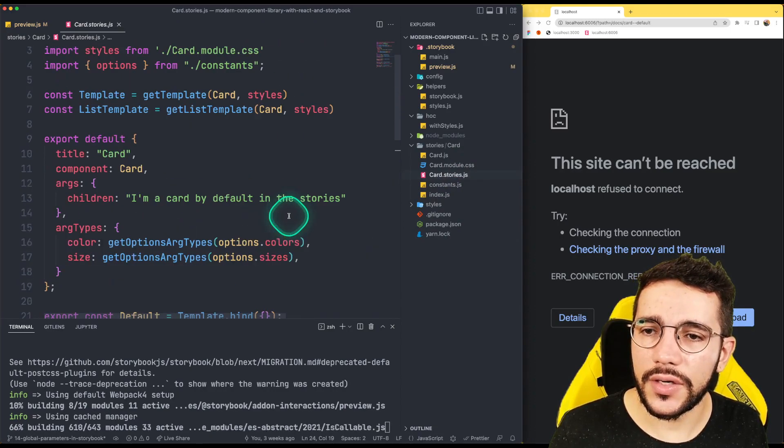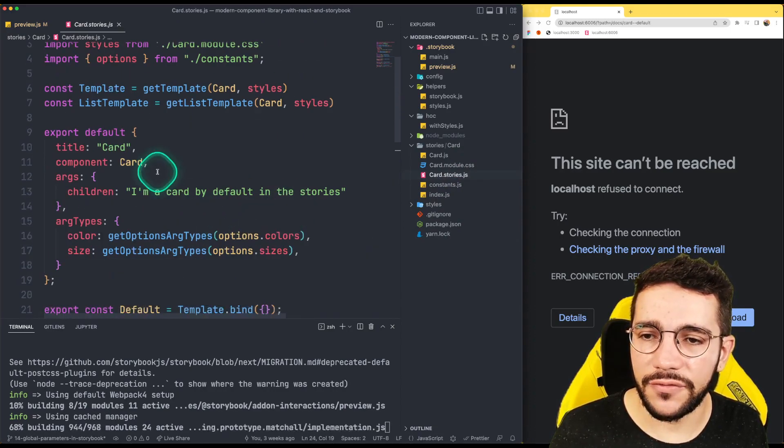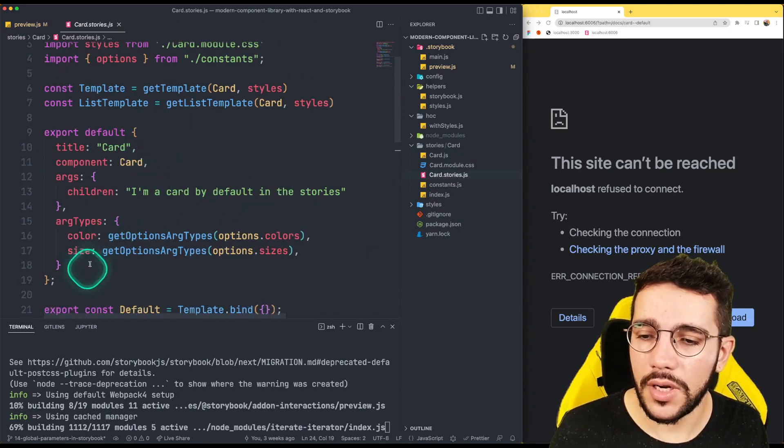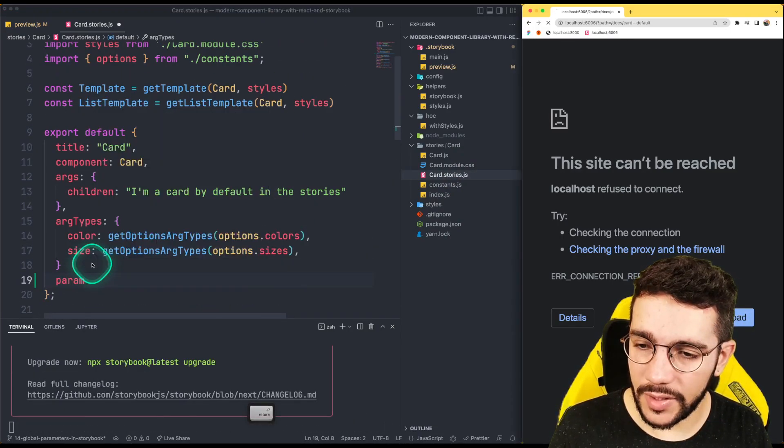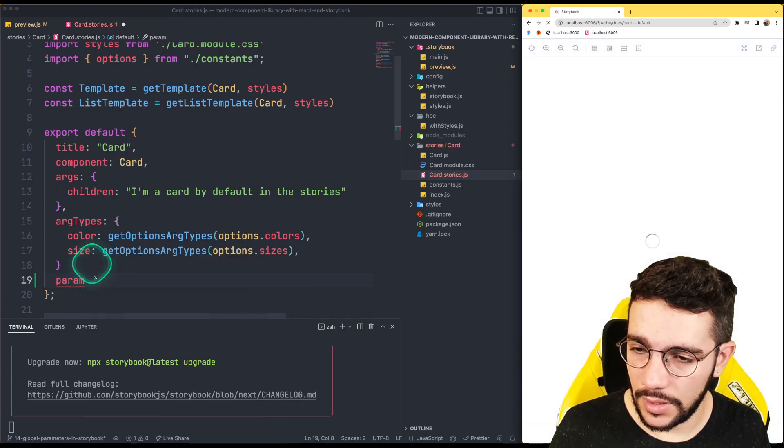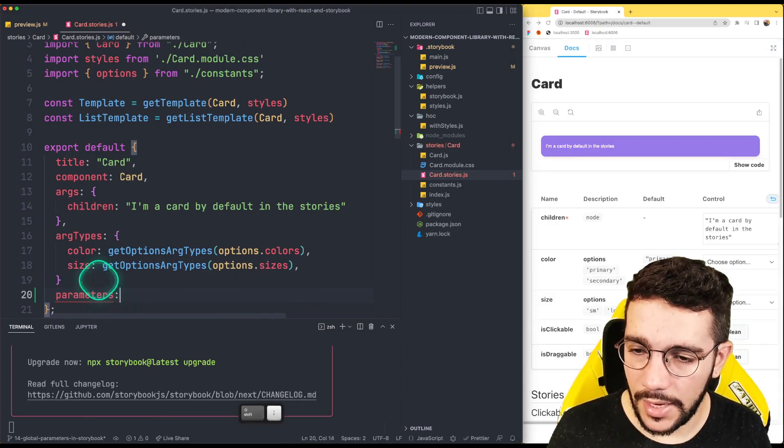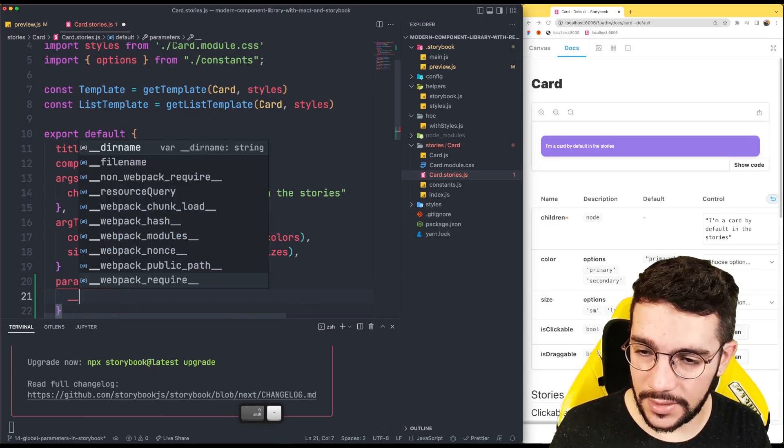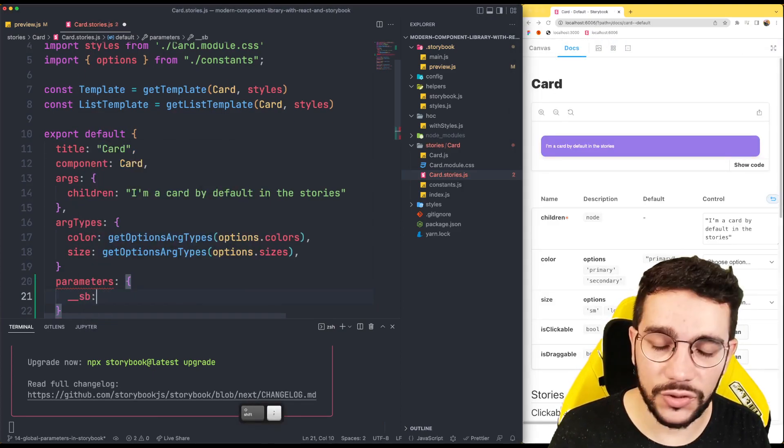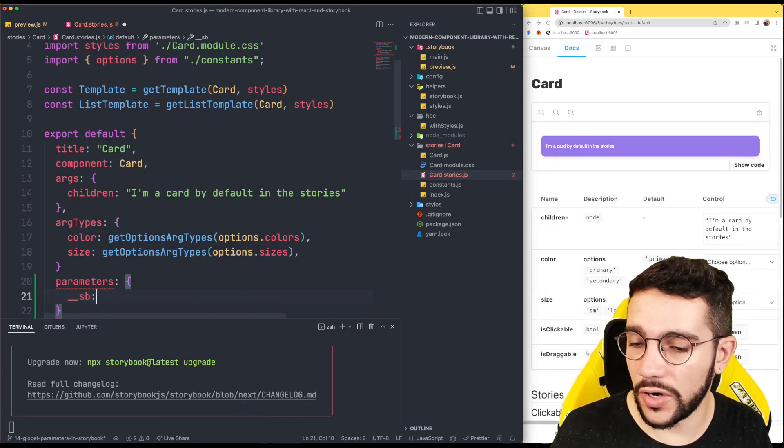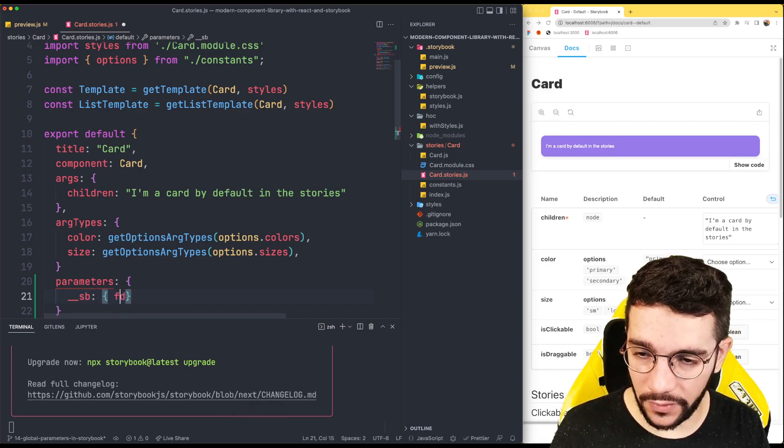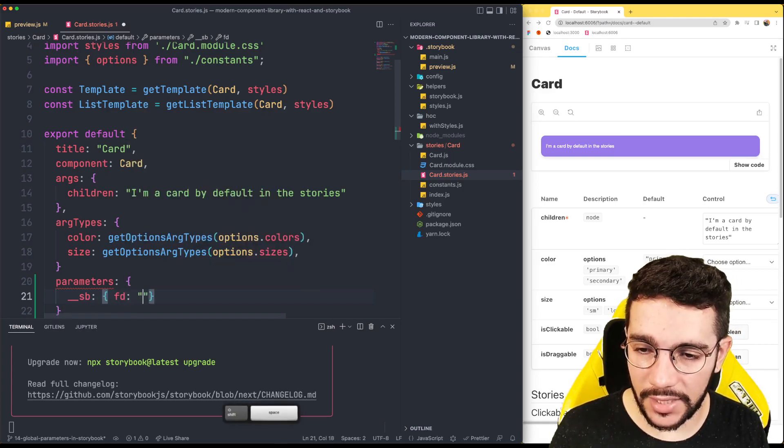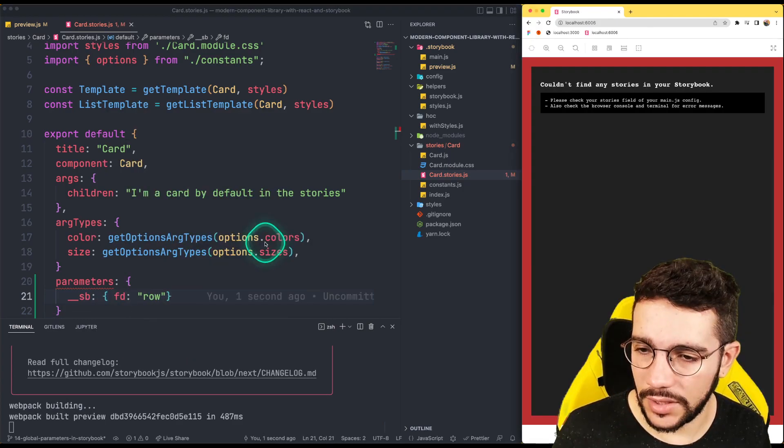And here in our default export, let's add a new parameters attribute. And let's say that the underscore underscore SB object is going to receive flex direction as row.